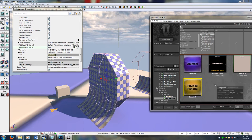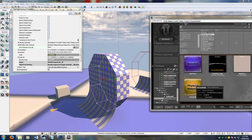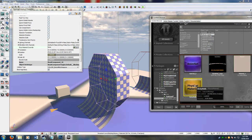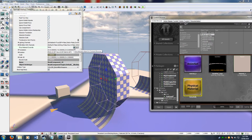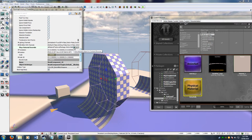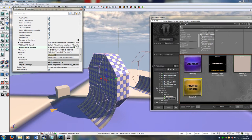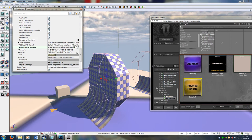Now if you select the physical material in your content browser and click this green arrow, it will assign it to the object. So that's the material it's going to use.